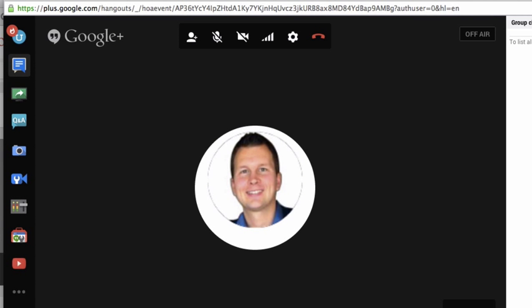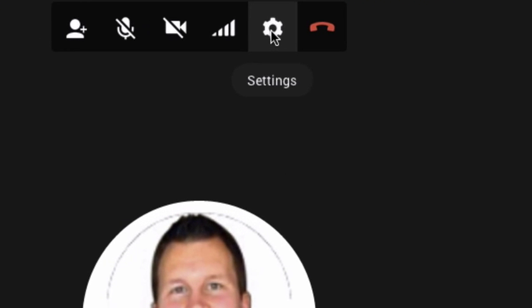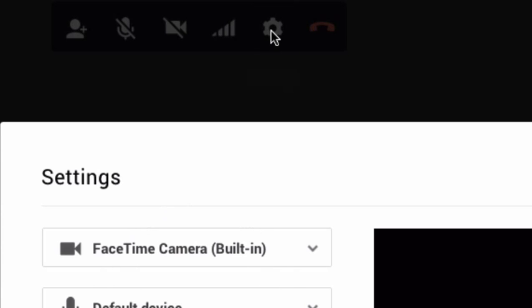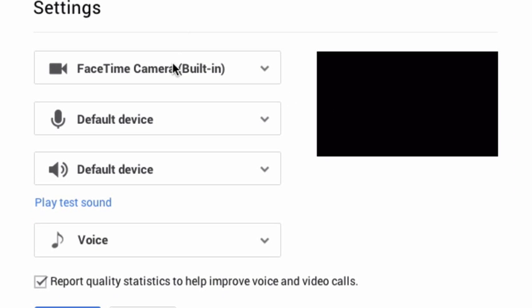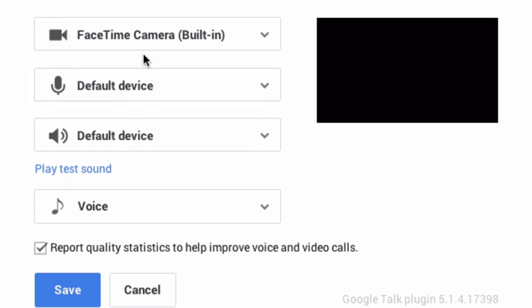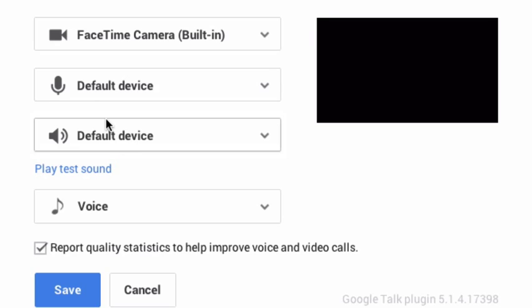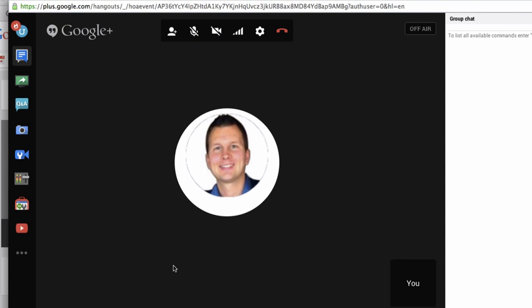Again, normally you would see my face but right now you don't since I'm using my camera already. In order to configure your camera and microphone, click on 'Settings'. Here you simply select the camera you want to use, your microphone, and so on, then click 'Save'.